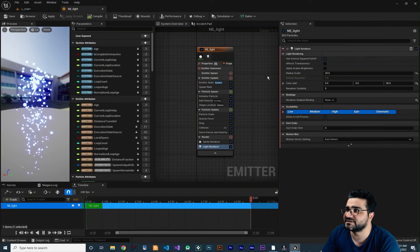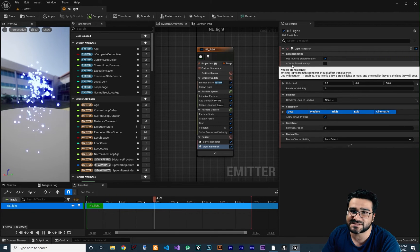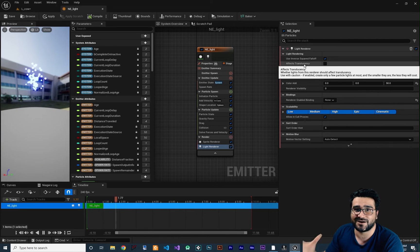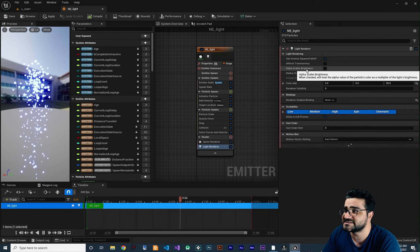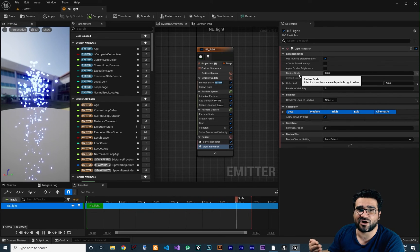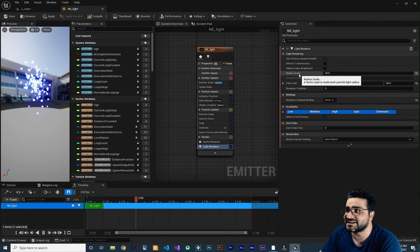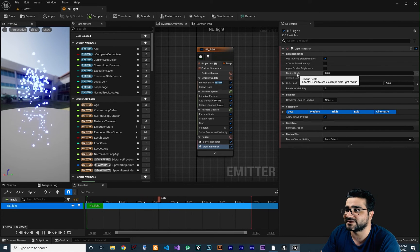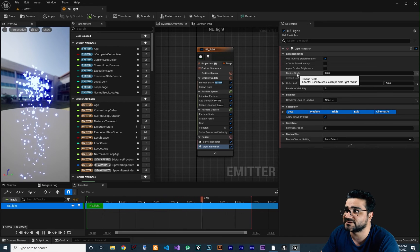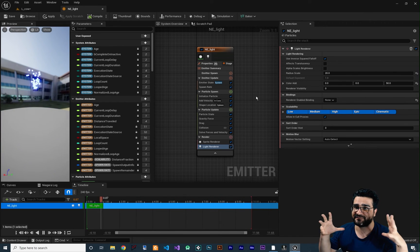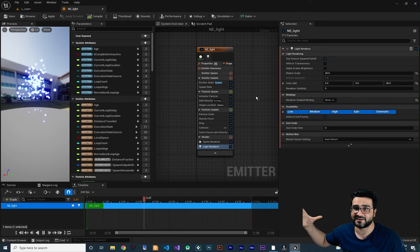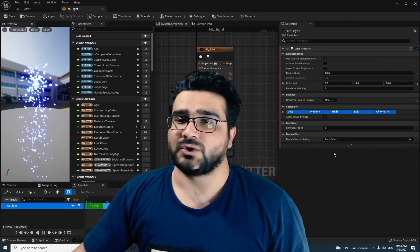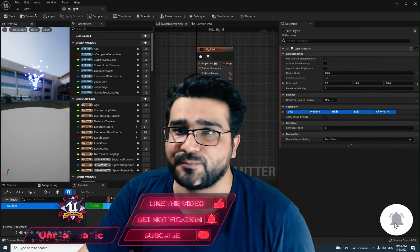There are two options to discuss. First, 'affect translucency' — if checked, the light will affect the opacity of our particle. Second, 'alpha scale brightness' — this uses the alpha of our particle's color as the intensity of the light. The radius scale is a factor used to scale each particle light radius, so increasing it makes the light affect a greater distance.